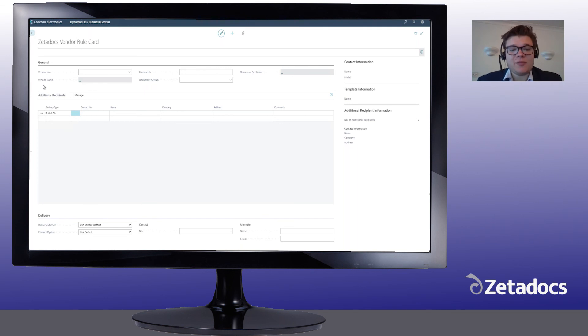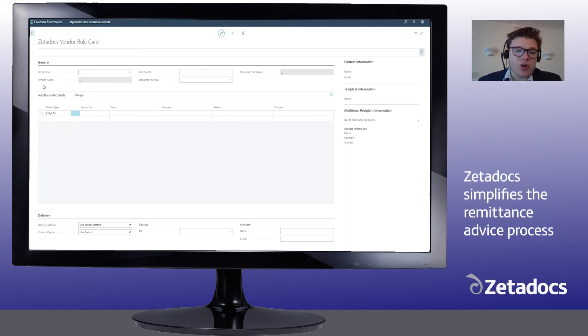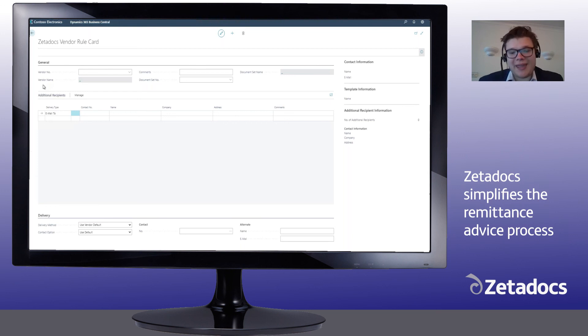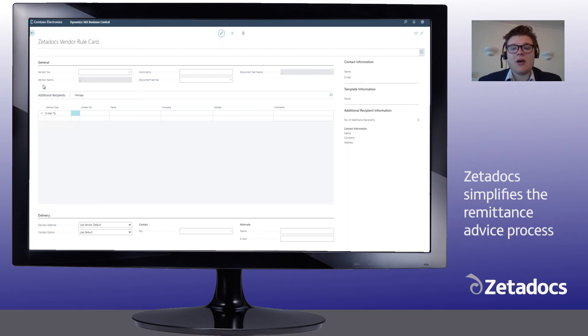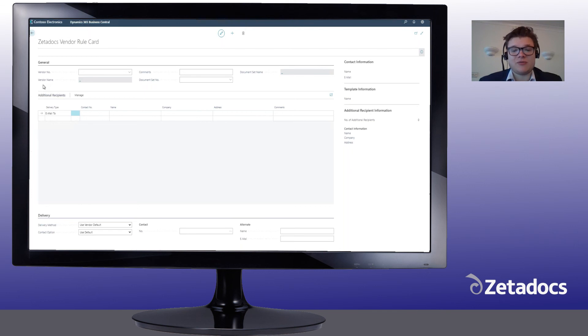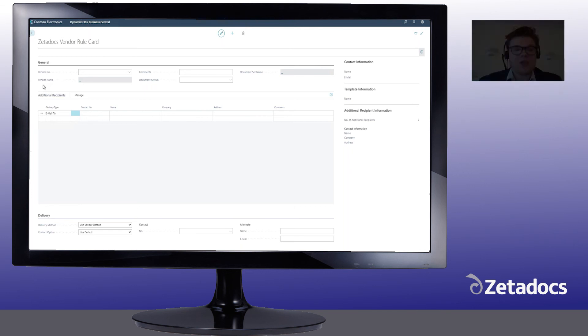You can see from these examples how Zetadocs remittances not only simplifies the lives of your own accounts payable team, but it also helps them nurture better supplier relations by making your suppliers accounts receivables teams lives easier.